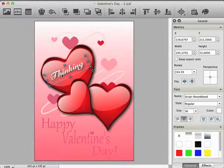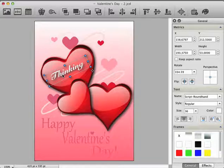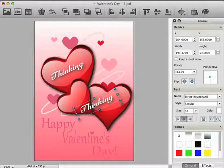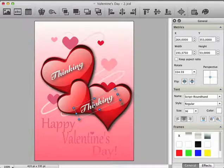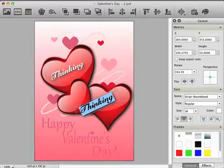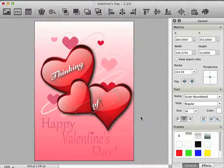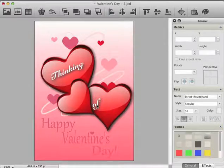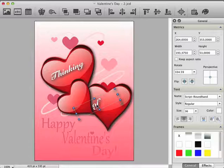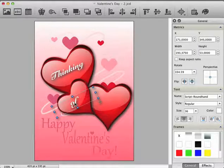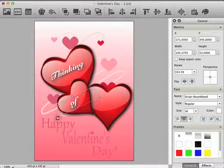To create the next word, duplicate the item thinking by copy and paste. Double click on the new item and enter the word of. Next, place the new text over the second heart and rotate it a little bit.